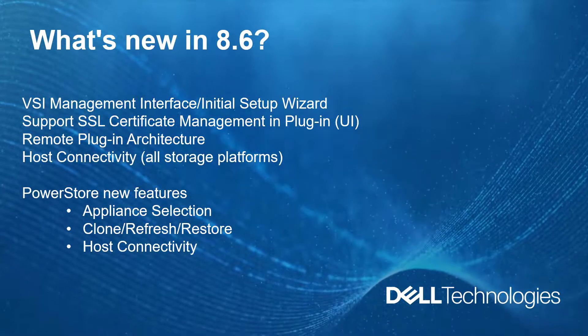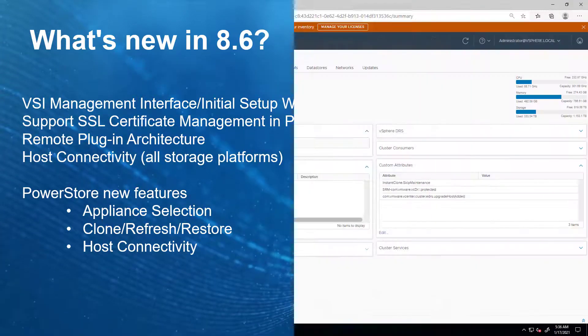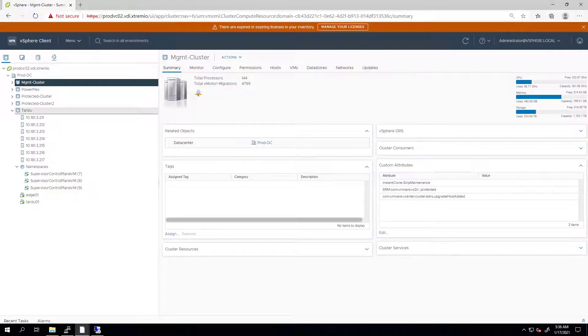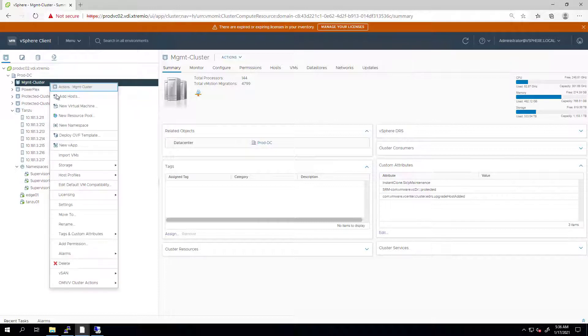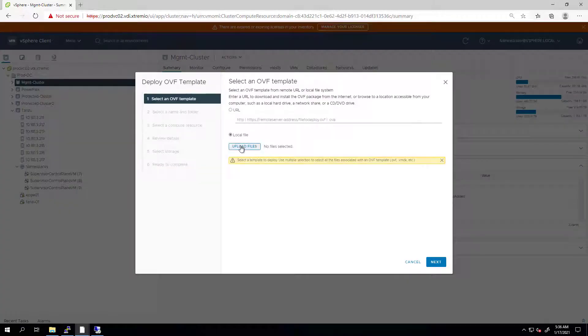With that, let's start by installing the plugin. The new version of VSI can be downloaded from the Dell support site as an OVA file. From the vSphere client, I'm right-clicking on my cluster and selecting Deploy OVF template.